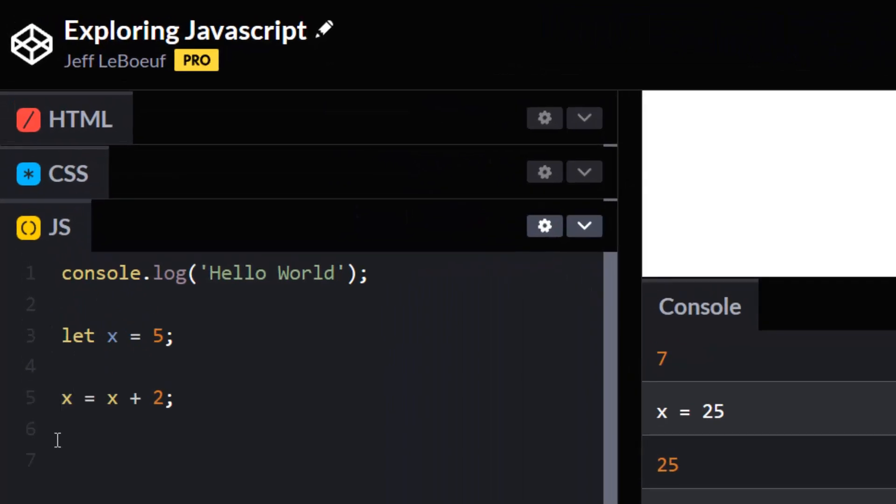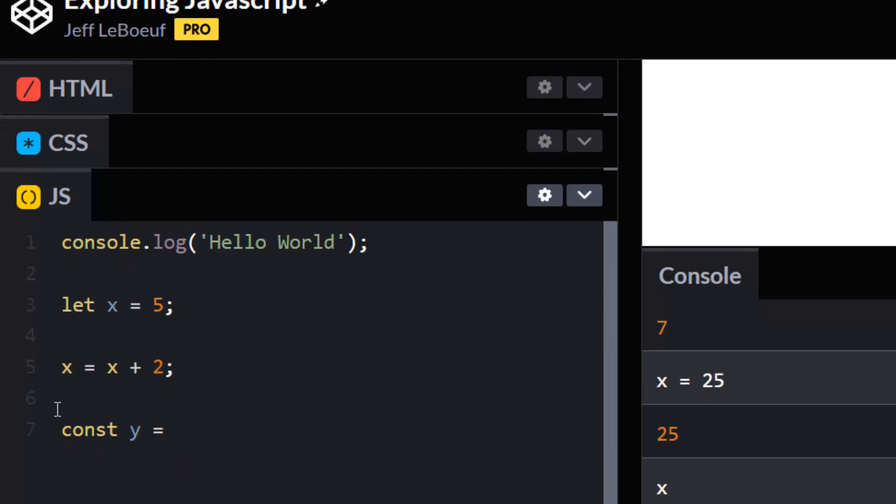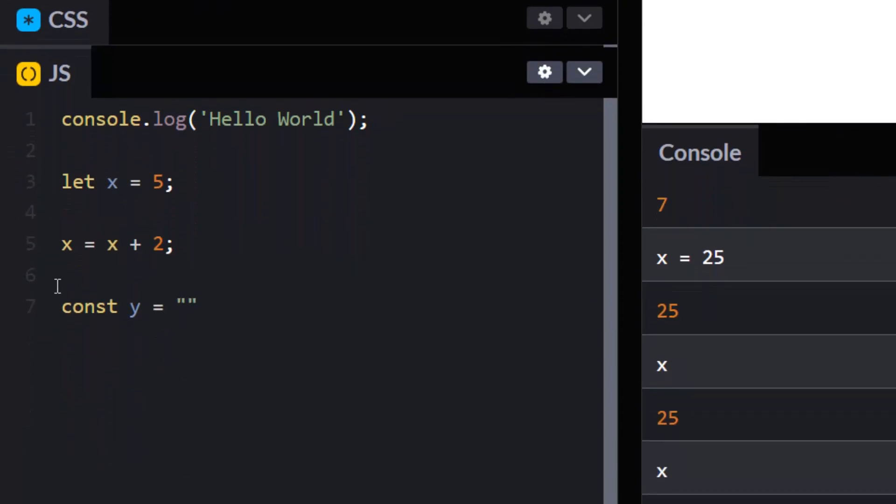Here we've changed the value of x. Now let's talk about that const. I thought variables were supposed to be changeable, and sometimes they're not.